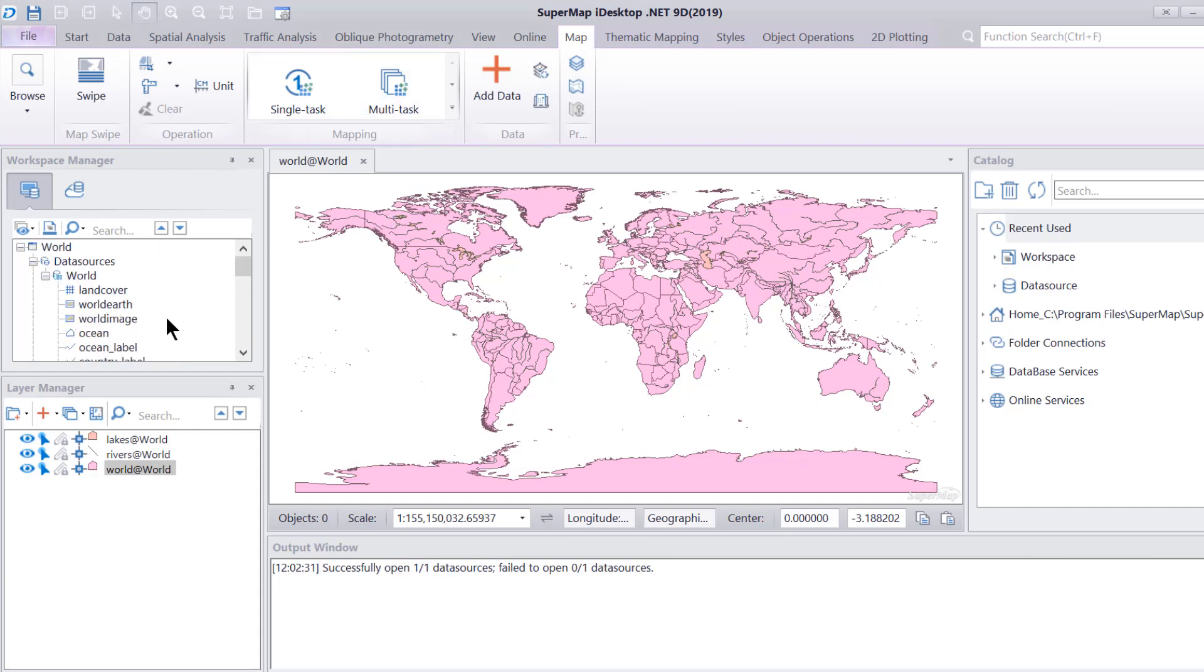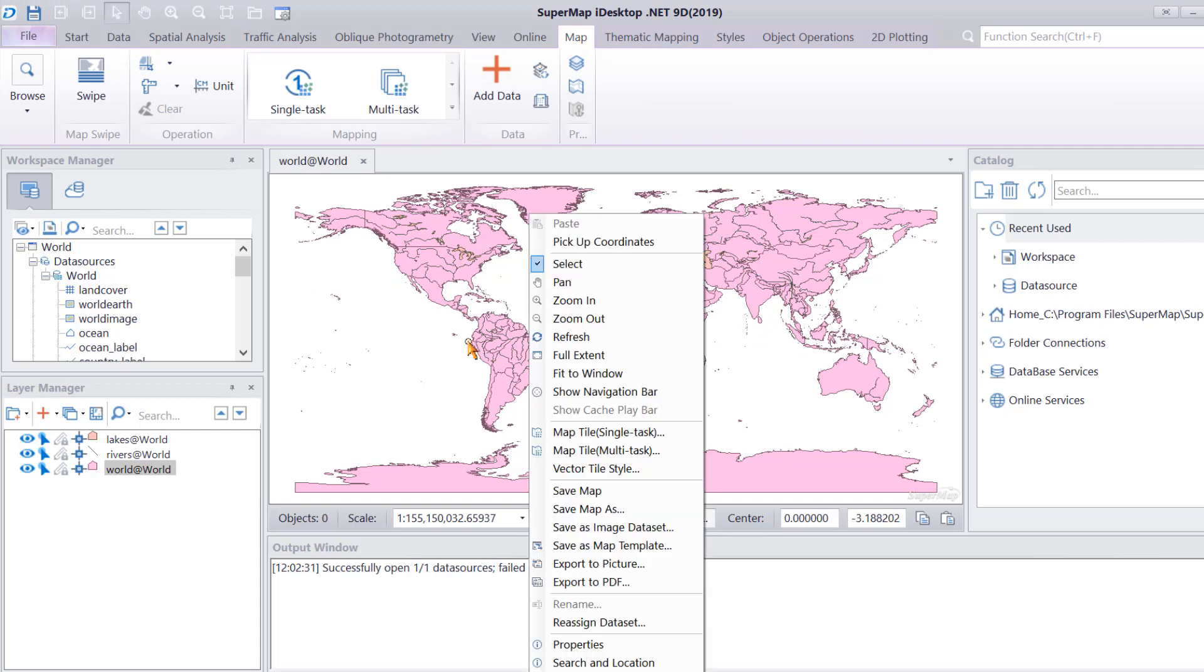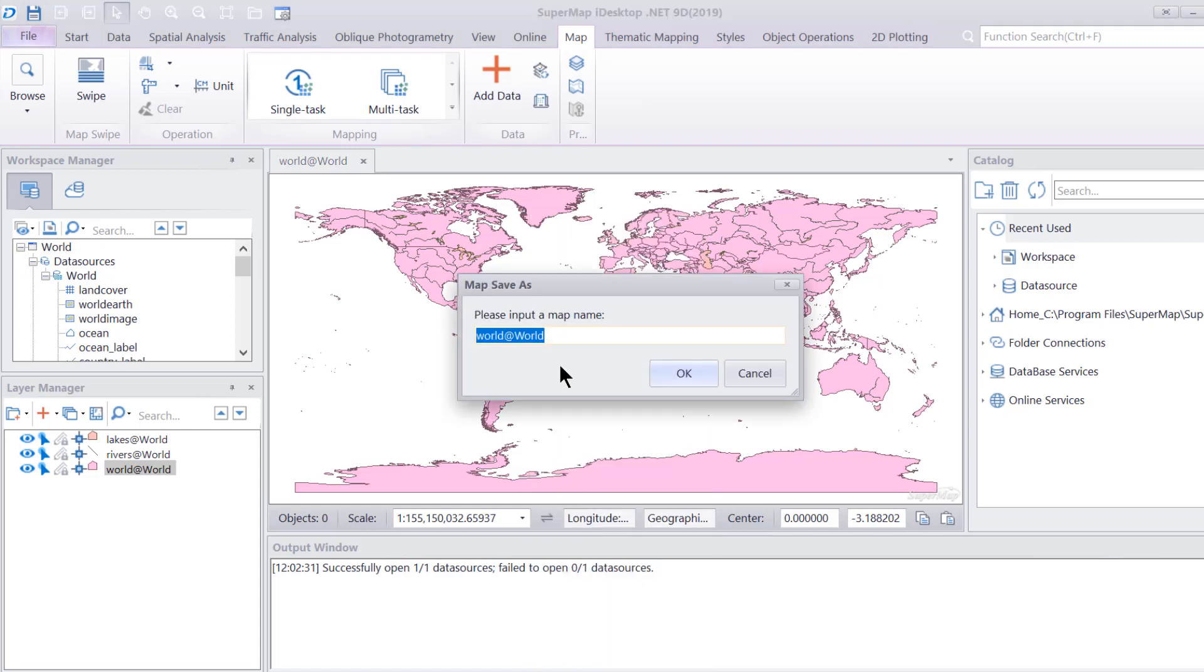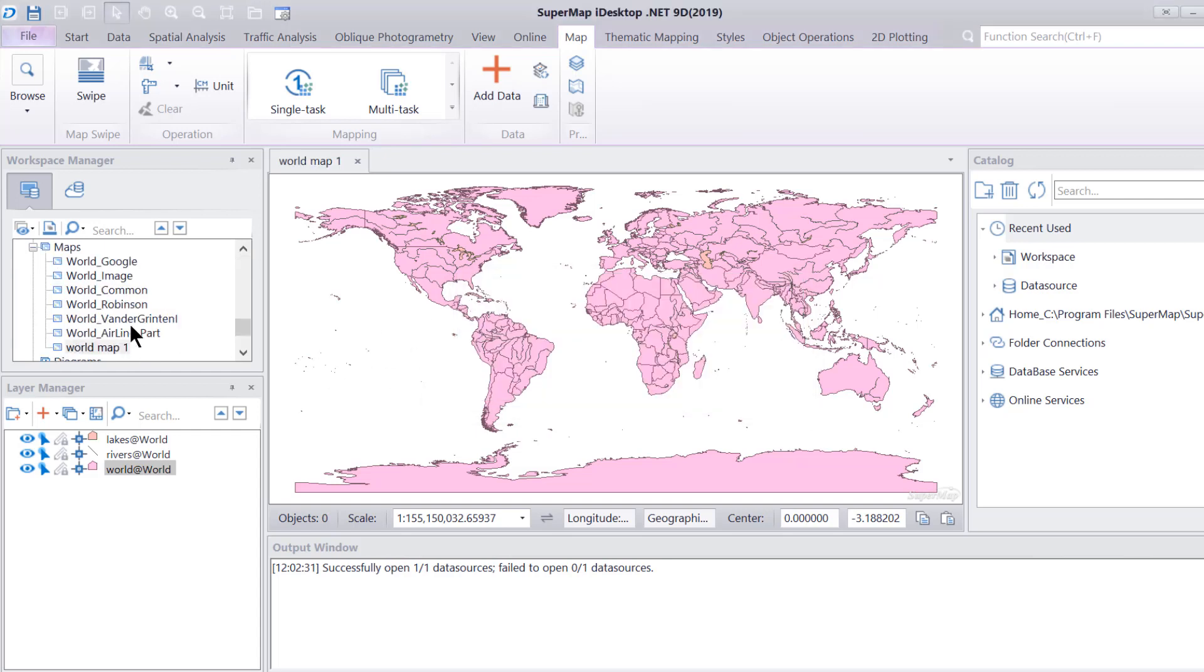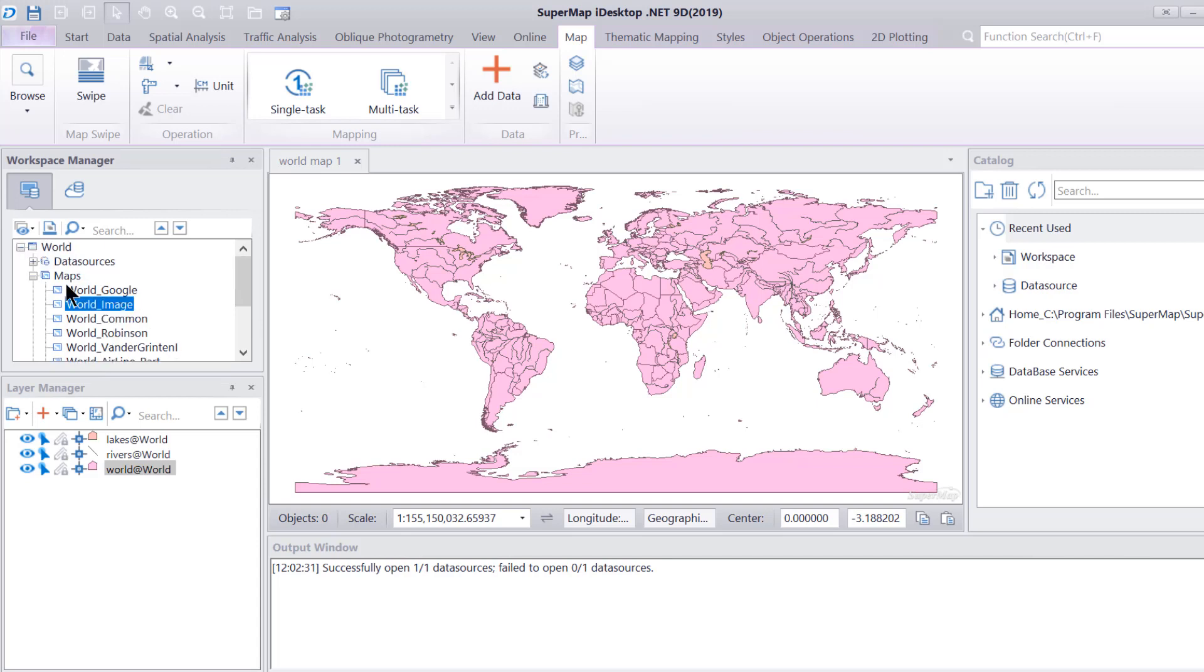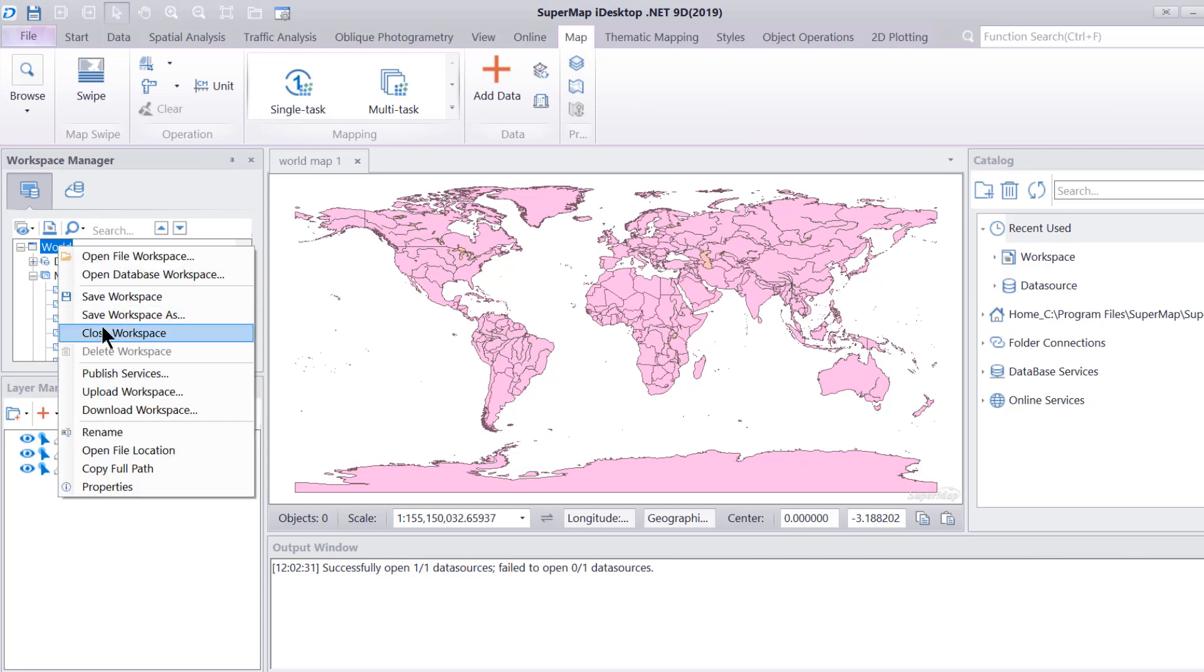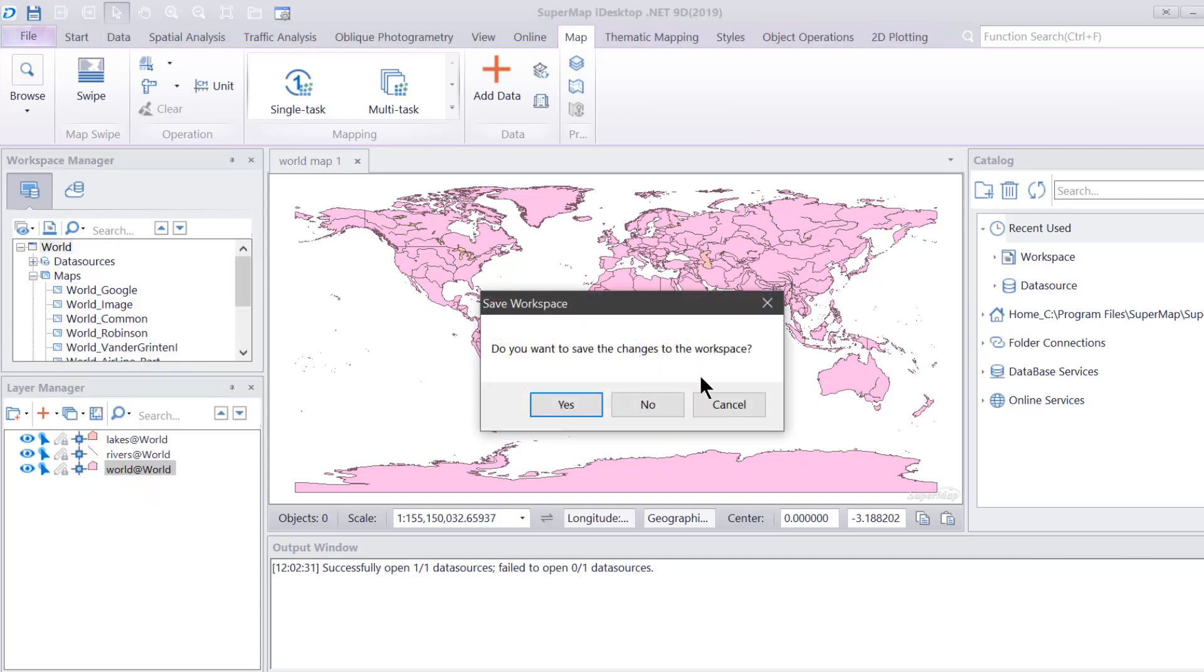We're going to go to our map, our beautiful looking map, and we are going to right-click and say save map as. Let's call it world map one for simplicity reasons. Then we're going to say okay. Then we're going to go down here and we're going to see that we have the map that we just saved right here. Now, I'm going to go ahead and close this workspace. Let's say close workspace, and I am not going to save the workspace. I'm going to say no.